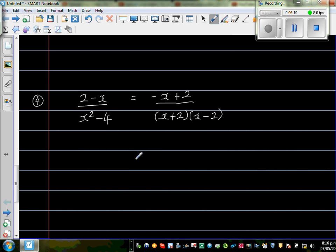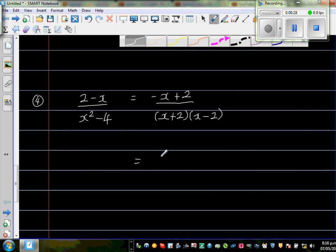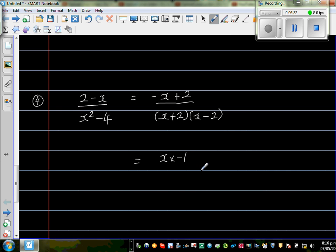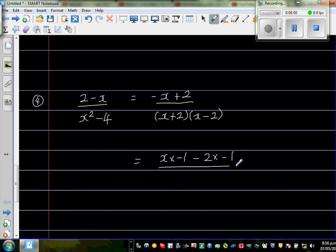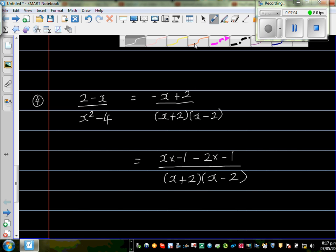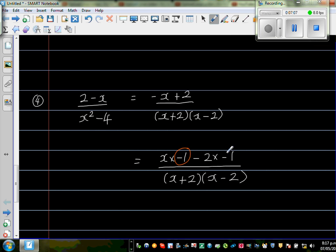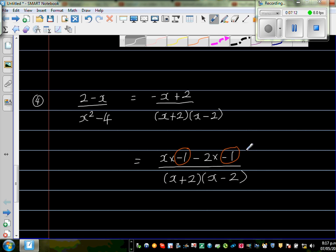I'm going to handle the numerator in a different way. I want to factor out negative 1 from (2 minus x). Writing it out: (2 minus x) is the same as x times negative 1 plus 2 times negative 1 rearranged — basically, if I factor out negative 1 from (2 minus x), I get negative 1 times (x minus 2). So the numerator becomes minus(x minus 2).